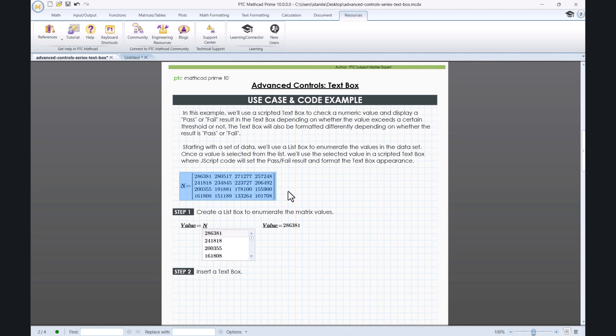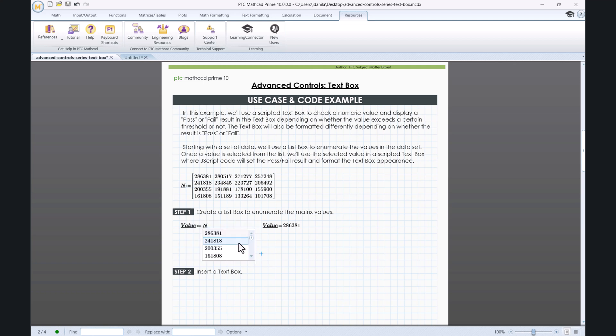Starting with a set of data, we will use a list box to enumerate the values in that dataset. Once a value is selected from the list, we will use the selected value in a scripted text box where JScript code will set the Pass-Fail result and format the text box appearance.